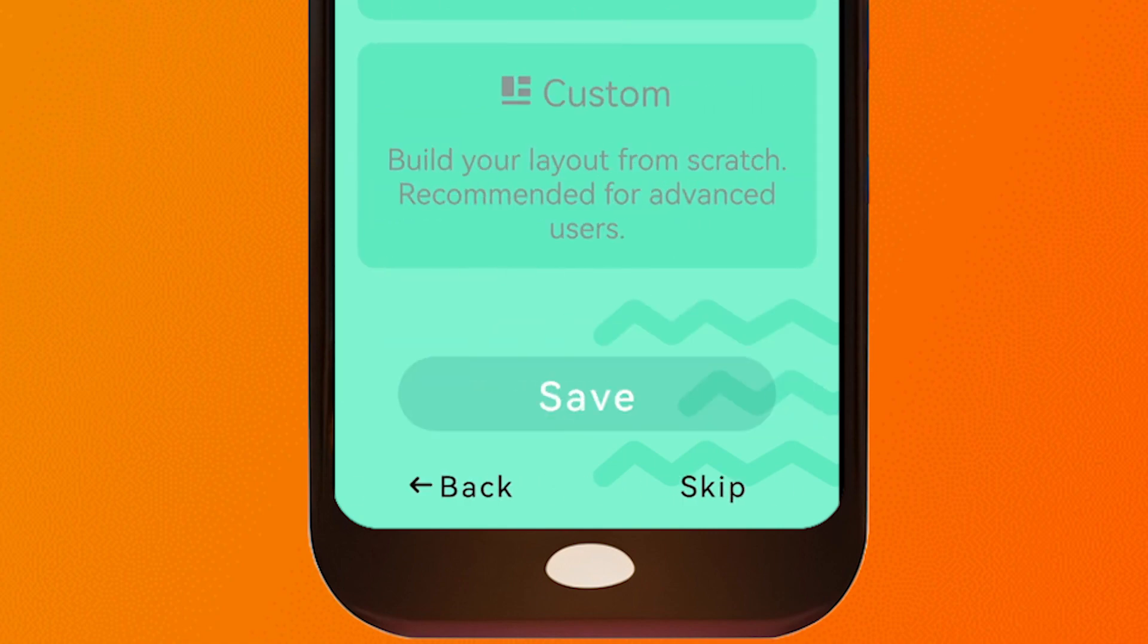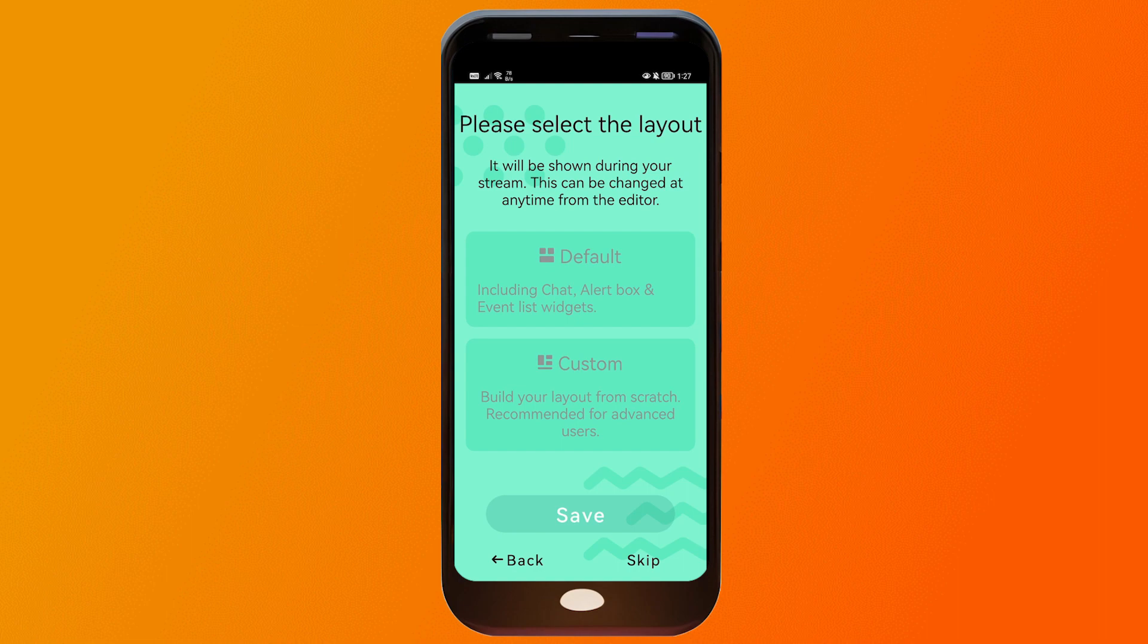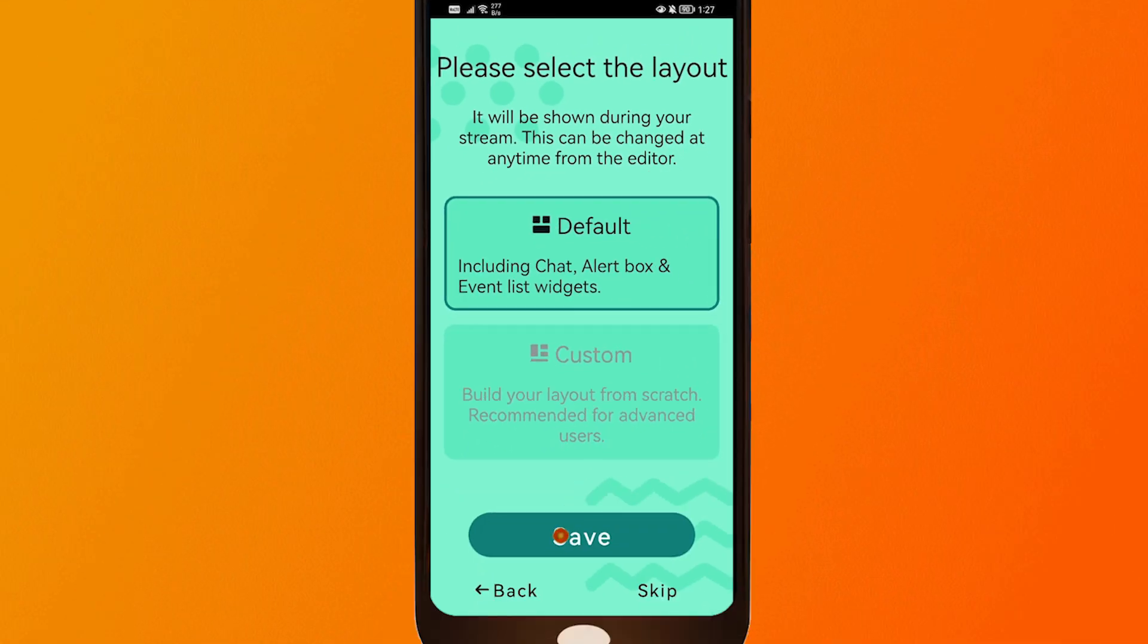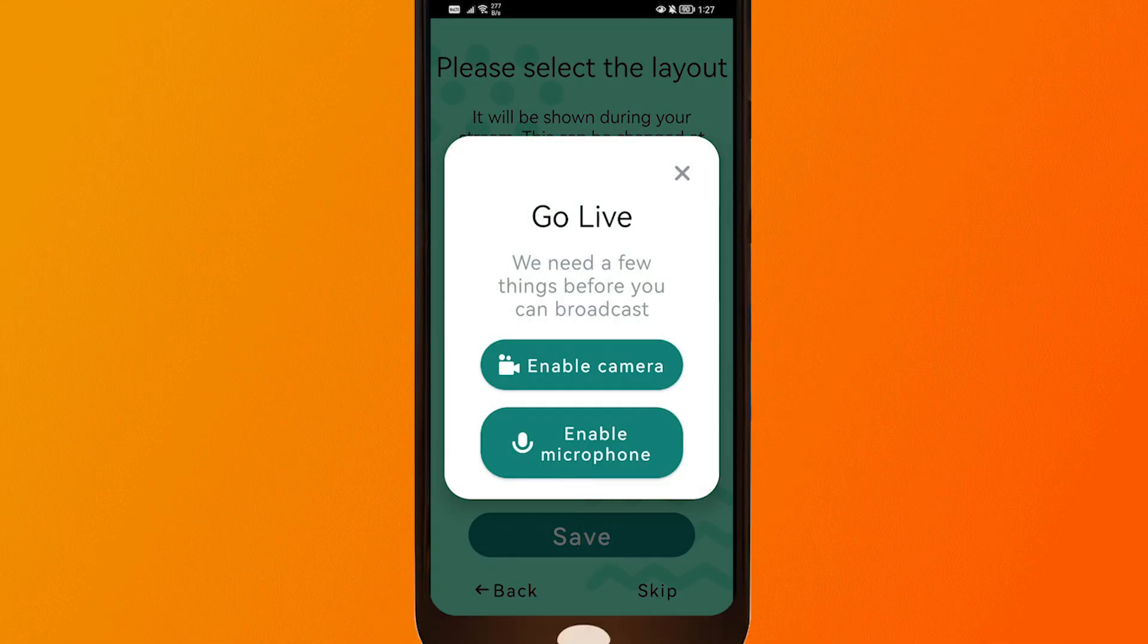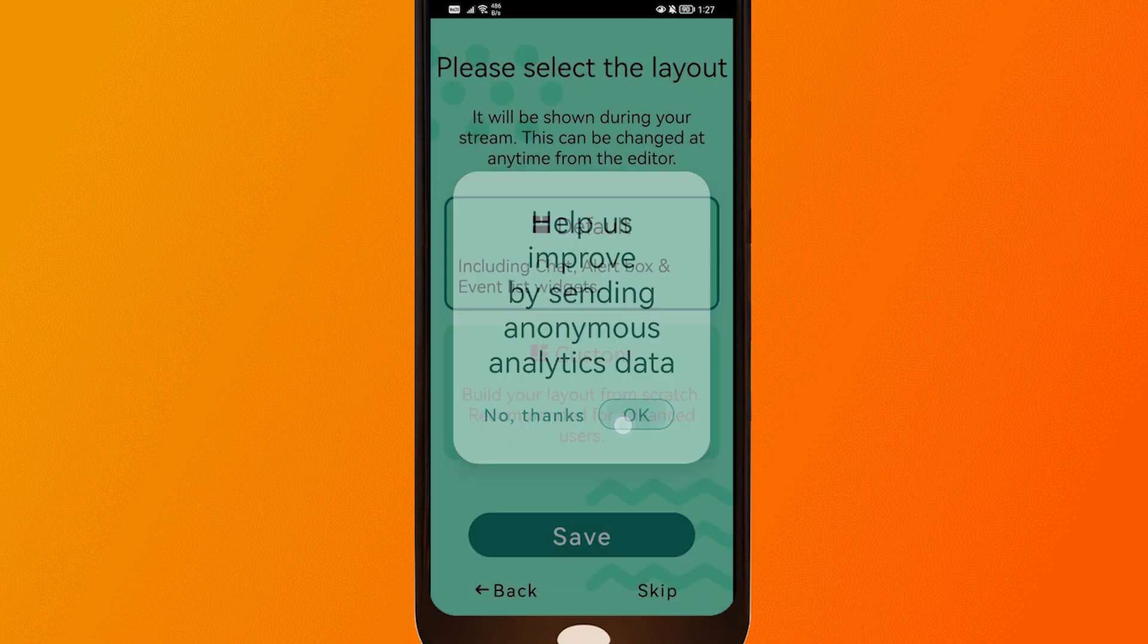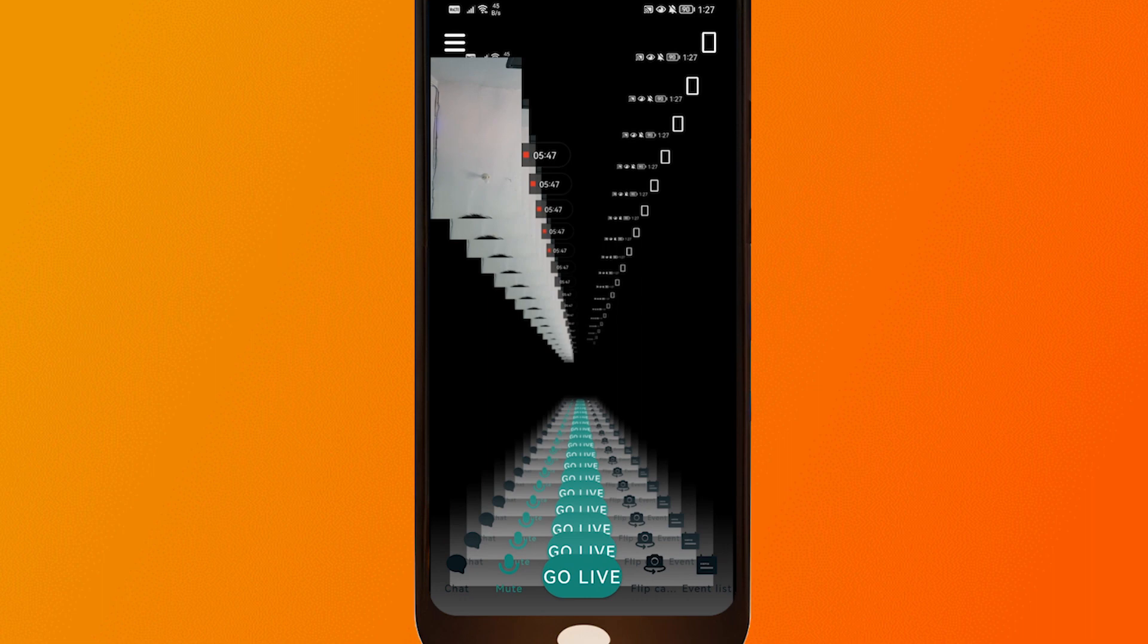Click next from here. Now we're going to select our layout. I'm going to choose the default in order to make their lives easier. It includes the chat, alert box and the event list. So I'm going to click save and then we're going to enable our camera and our microphone, which is very easy by the way. After doing so, this is what you are going to see.